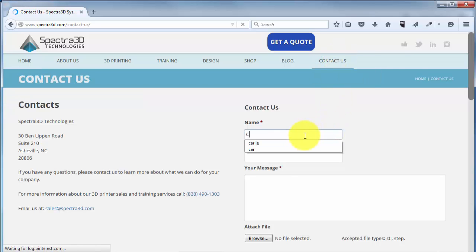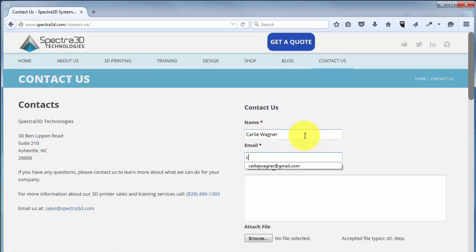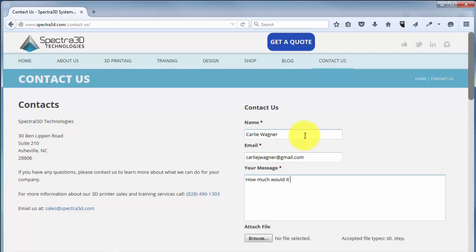Just fill in your name and address, and then under your message, you can ask us any questions that you have or specify things like color, and we'll get back to you with a quote.